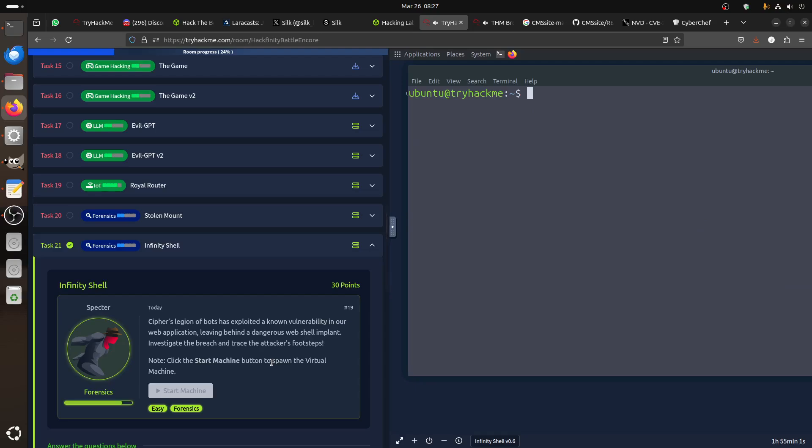So basically here we are not doing red teaming, we are doing blue teaming, we are investigating. So there is a web shell so we know the web shell, a vulnerability in web application.